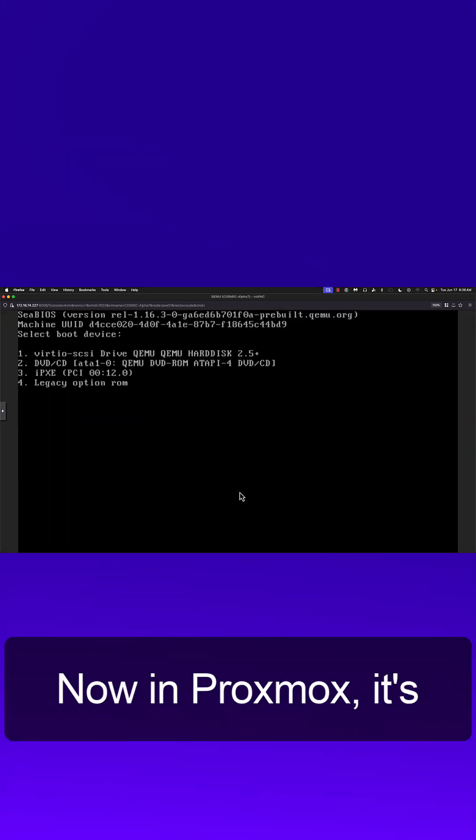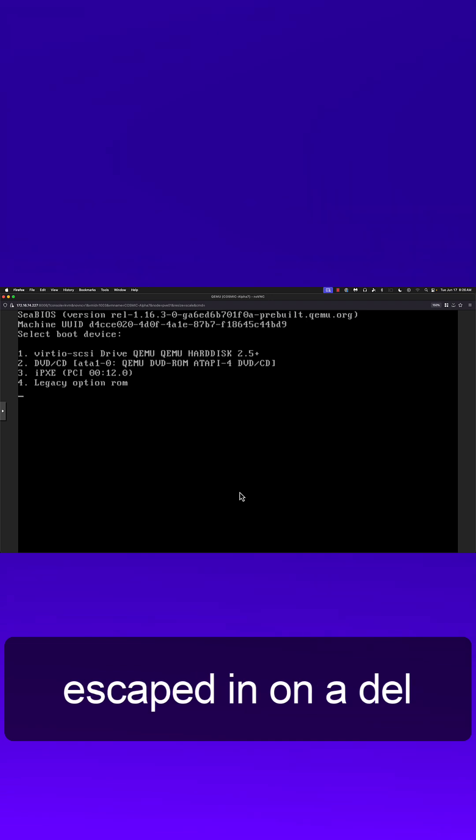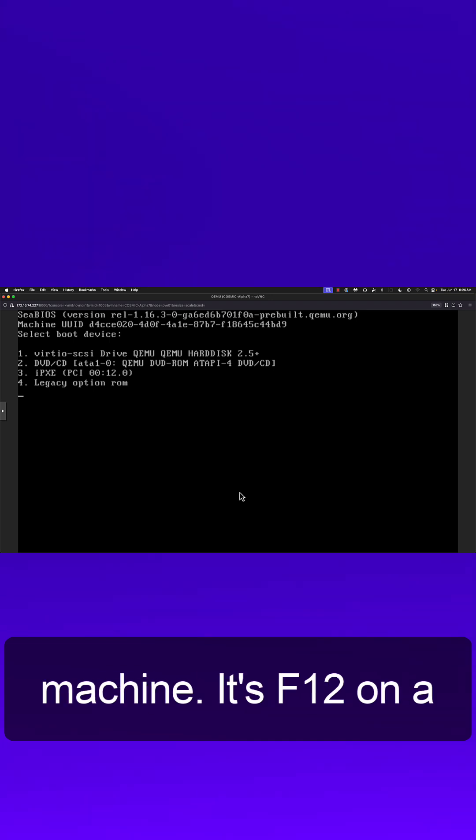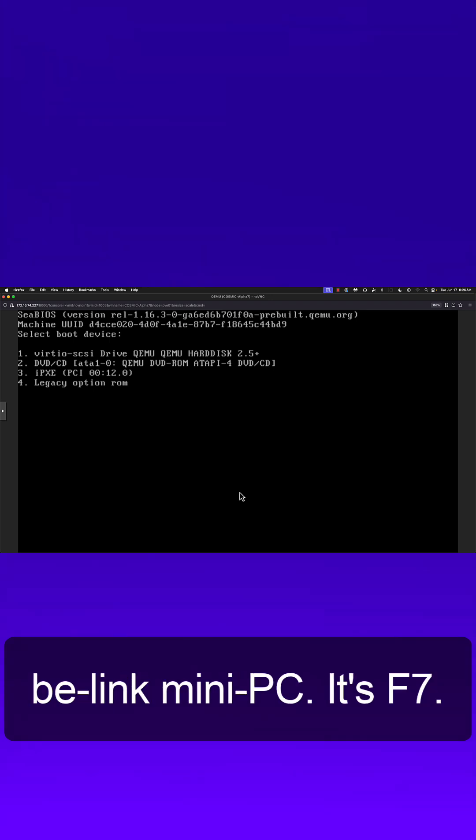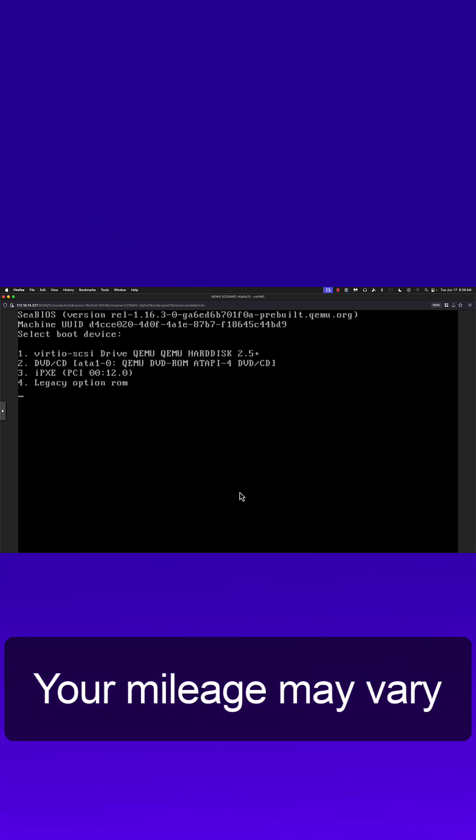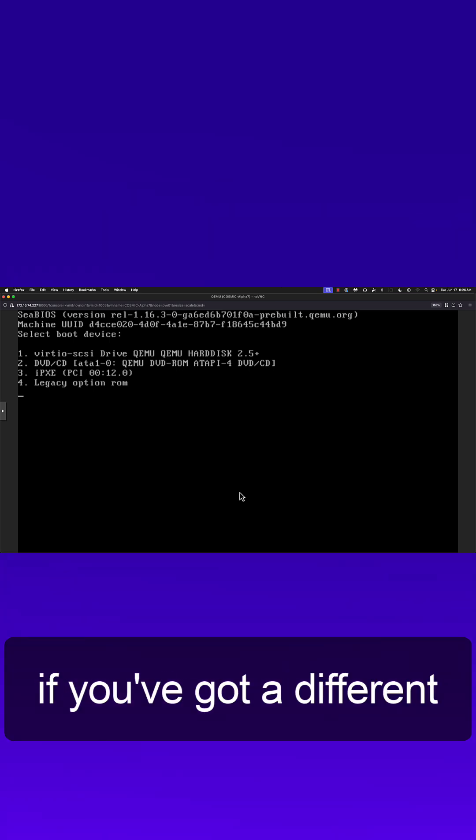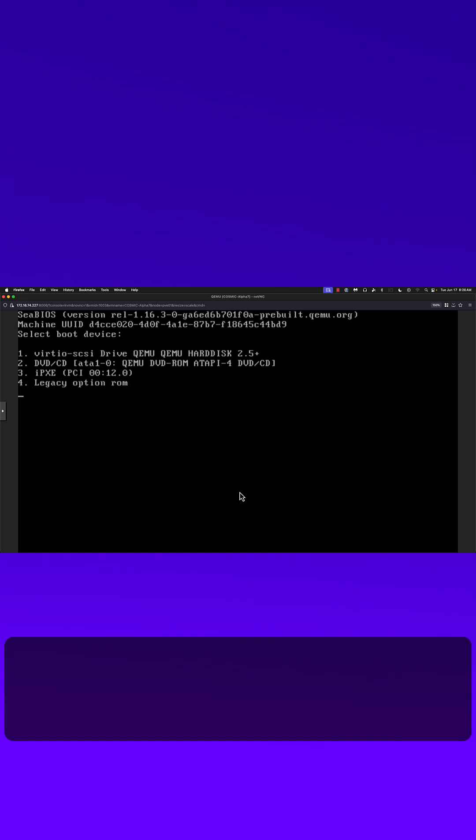Now in Proxmox it's escape, on a Dell machine it's F12, on a B-Link mini PC it's F7. Your mileage may vary if you've got a different manufacturer.